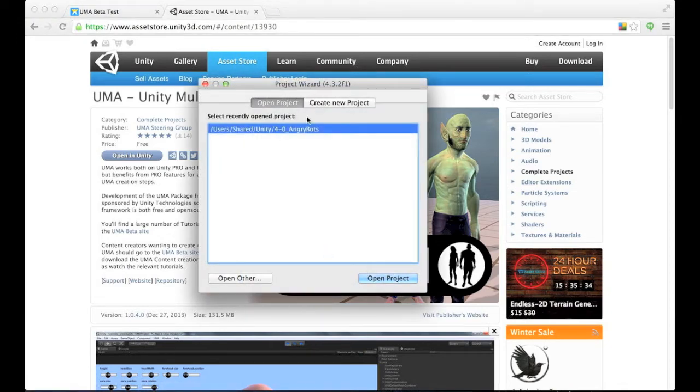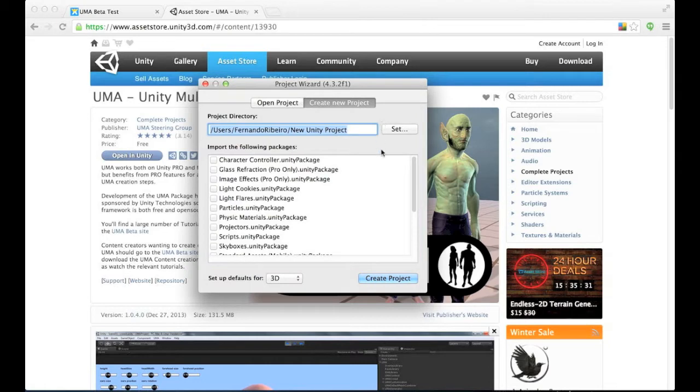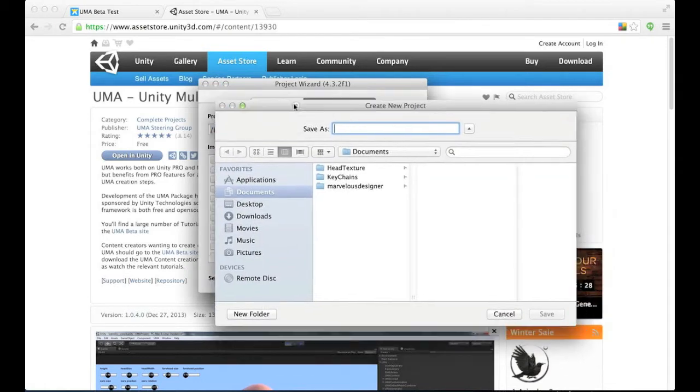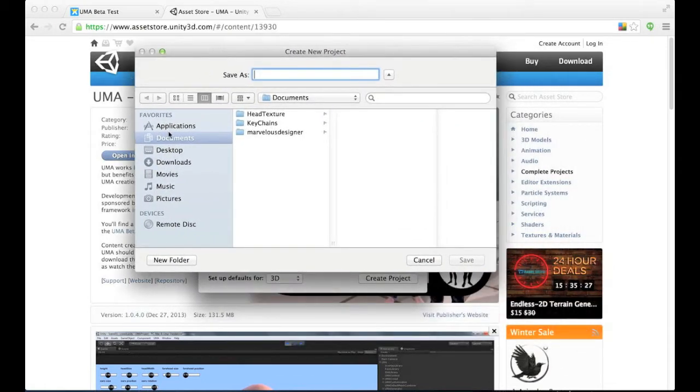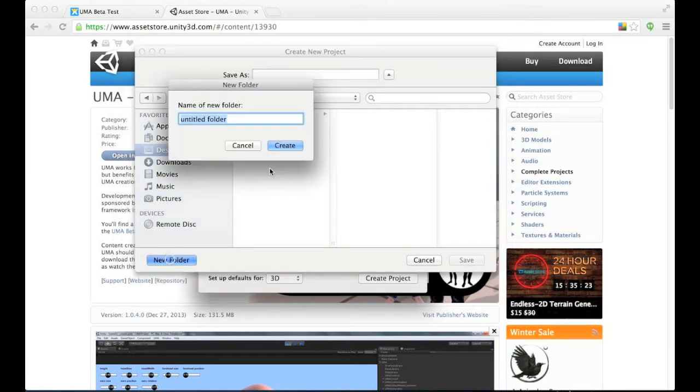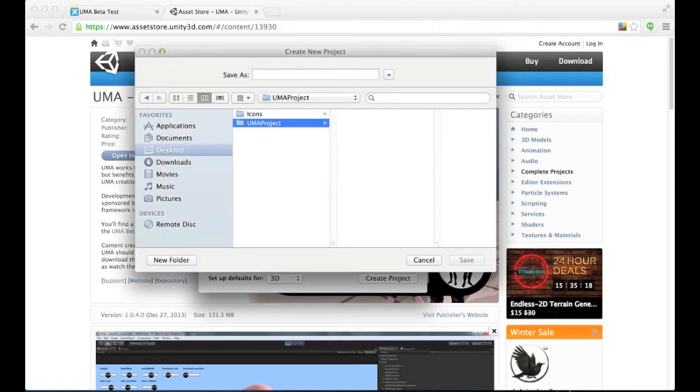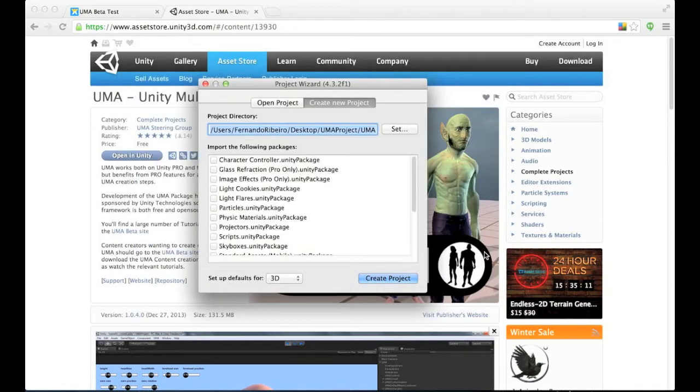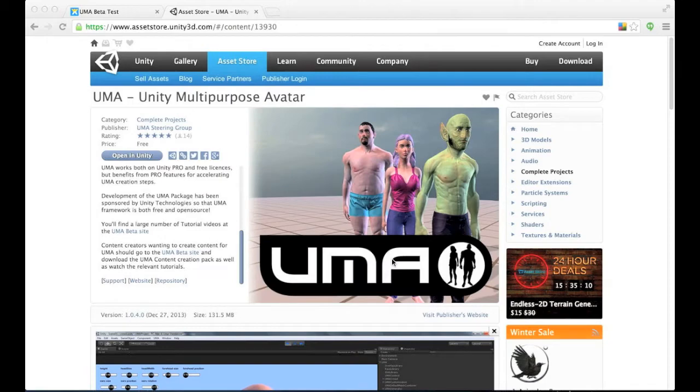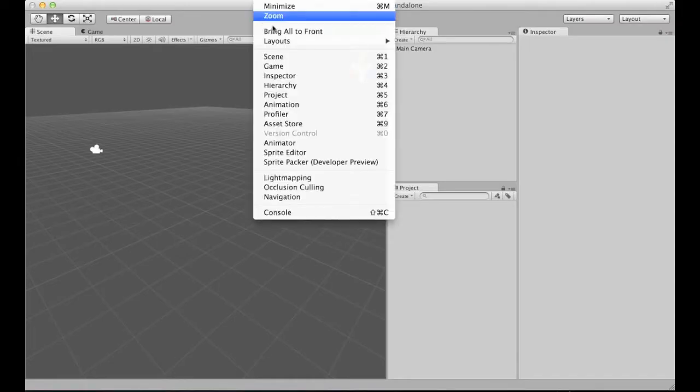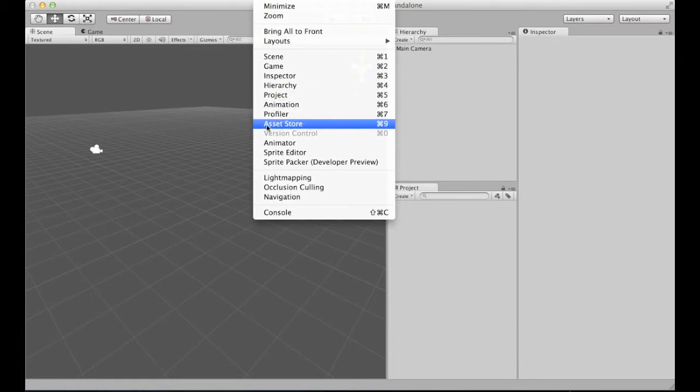The first thing I should say is that it's highly recommended that we create a new project for Yuma. Especially if you're starting working with Yuma right now, if it's a new framework for you, you should create a new project. That's what I'm doing right now. I'll start with a clean scene. And after the creation, I'm going to open here the asset store.